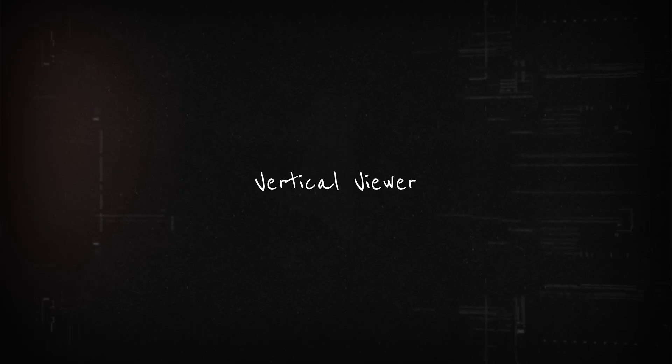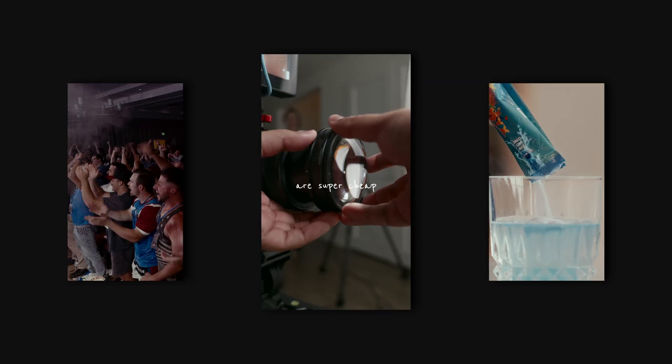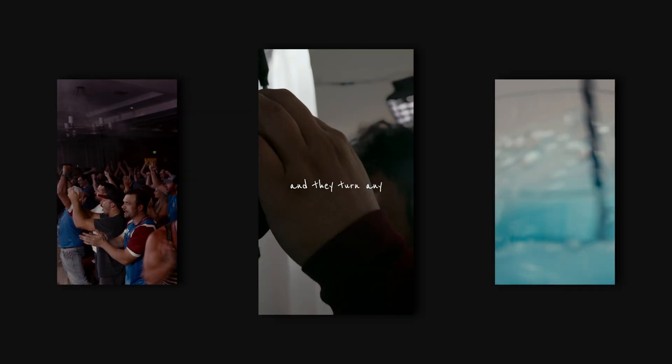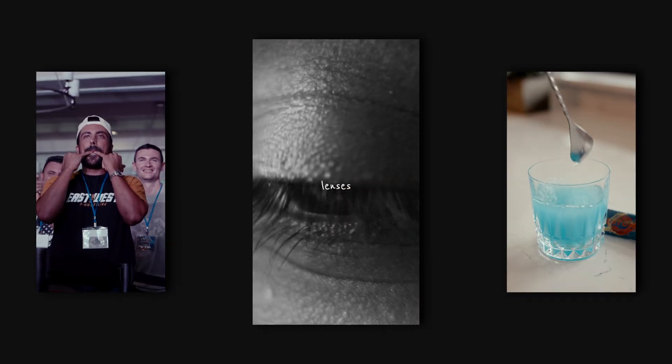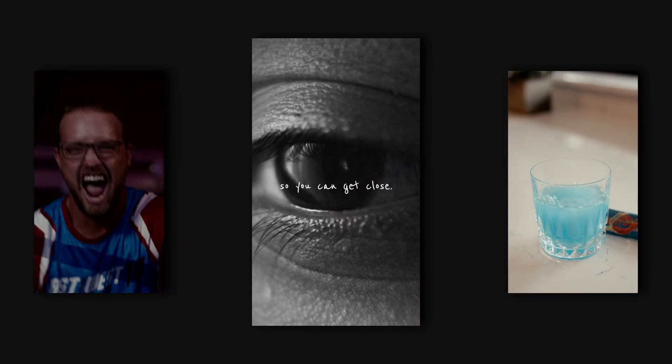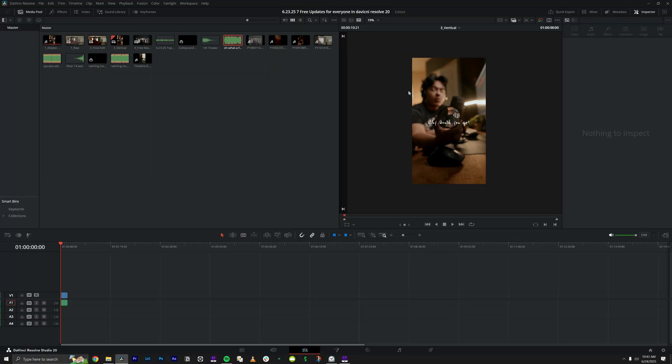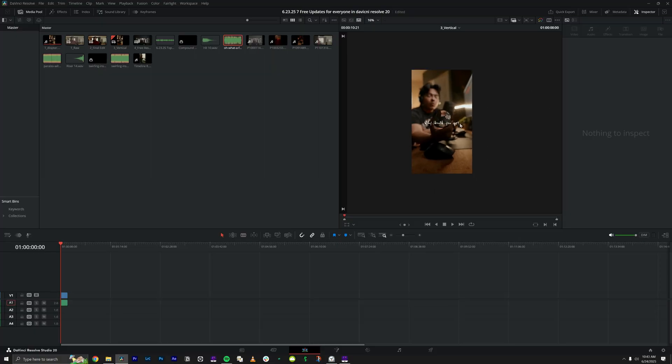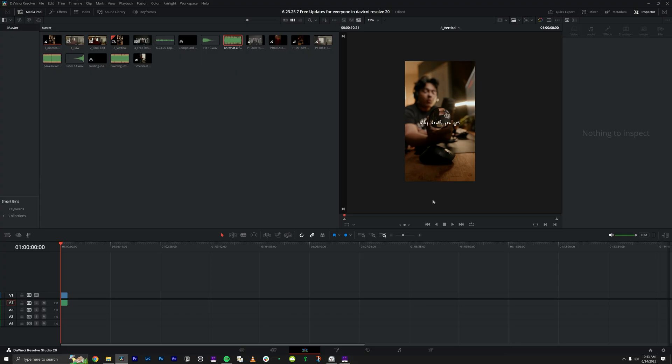The next free feature is the vertical viewer. Everybody needs vertical video nowadays, whether it's for client work or your own personal socials. If you've been editing in DaVinci Resolve to make vertical videos, you already know how much of a pain it was to edit inside that horizontal viewer. Thankfully, Blackmagic implemented this new viewer so you can see how your final vertical video is going to look.